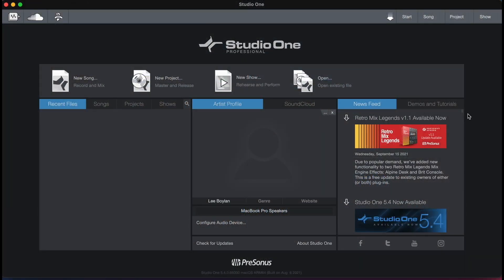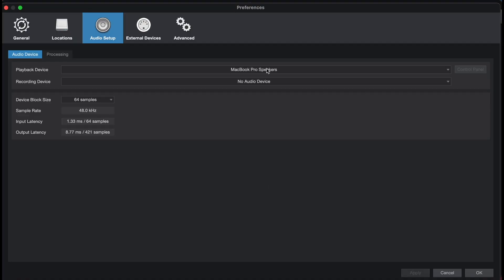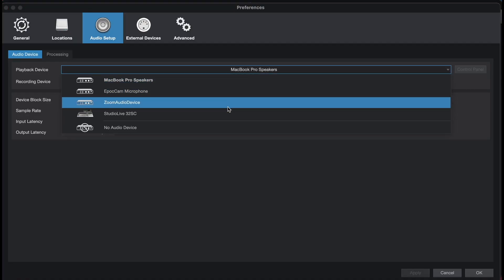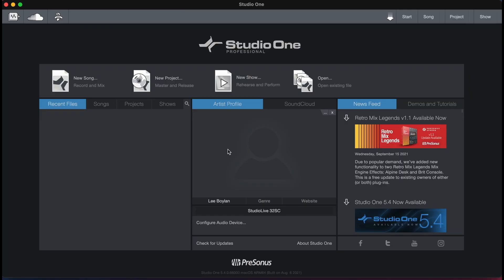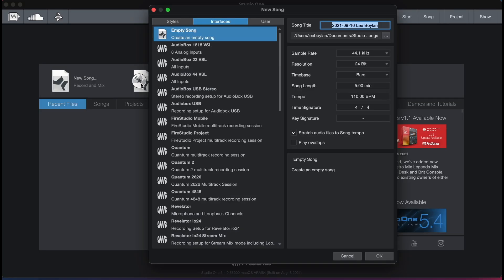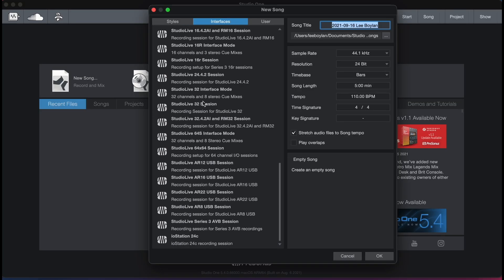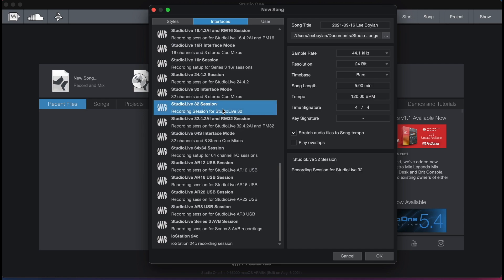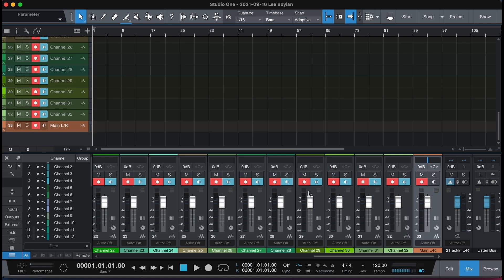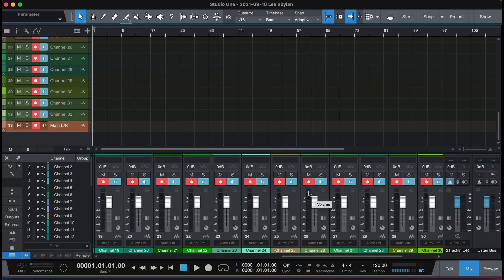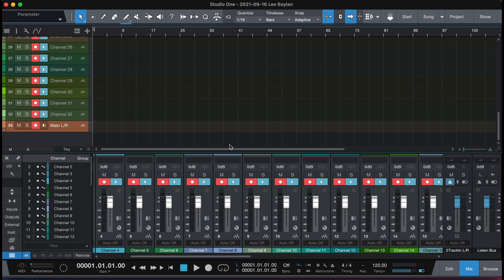So let's go to our Studio One session and we select our mixer as our audio interface. Then we can open a new song. We should select our hardware template here as the Studio Live 32, as I'm using a 32 channel desk today. And now this will automatically set up all my channels with my two track return.